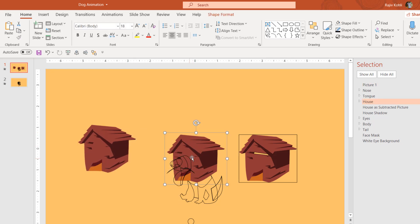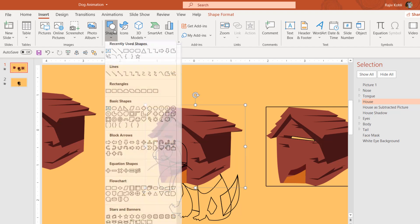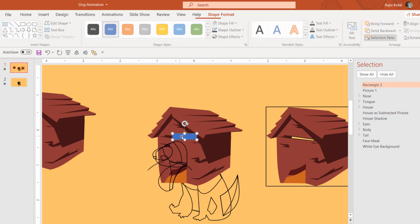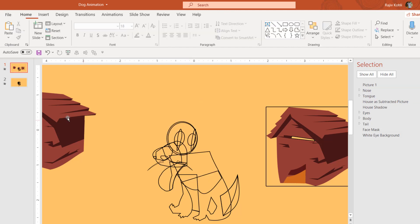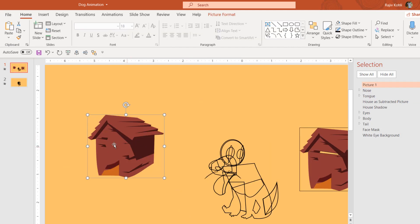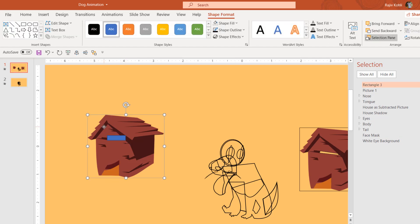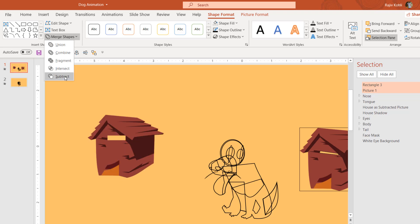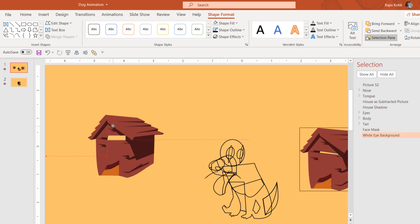The reason for this conversion is that if I want to subtract a part of the house from a specific position, I can't do that on a grouped object. If I draw a rectangle over the shape and try to select both with Shift, then go to Shape Format, you'll see that Merge Shapes is disabled — you cannot apply Merge Shapes on grouped objects. So I need to convert the grouped object to a picture first, then draw a rectangle and use the Merge Shape Subtract option to cut out the area where the eyes are placed behind.